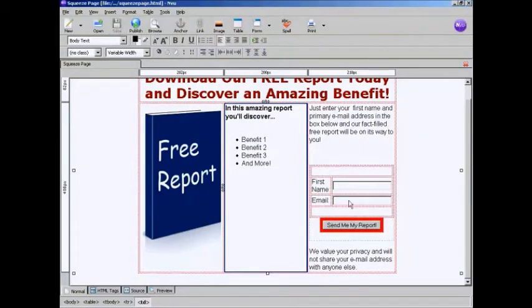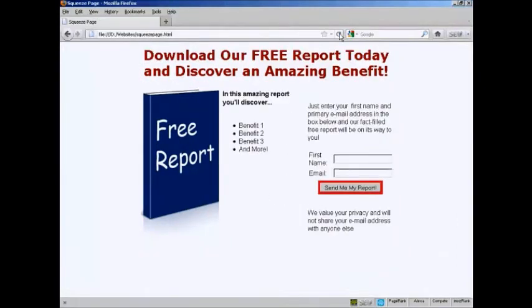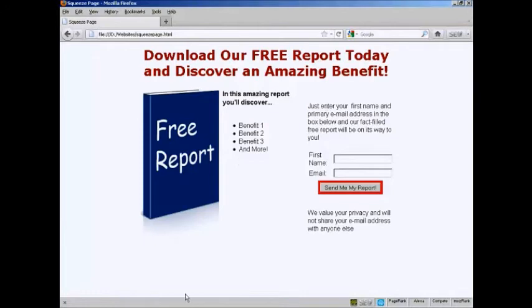So again save, come back to the browser and refresh and again not entirely happy with that either so let's just do the same with this column here over on the far right.